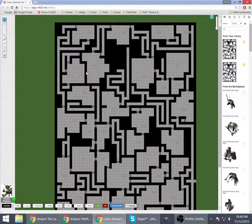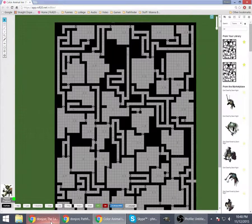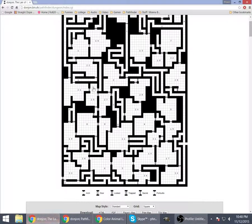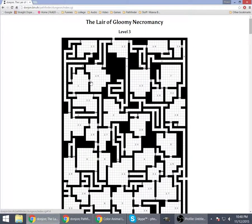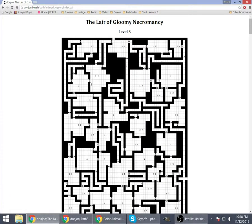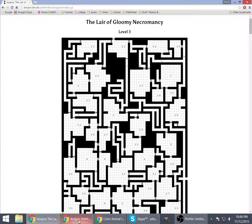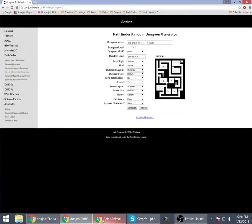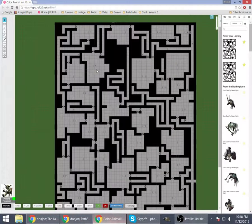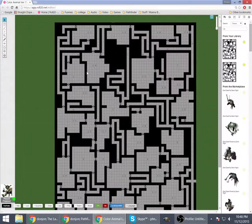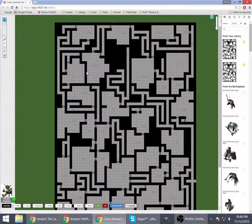But you as a GM should know that, oh, look at that. There's a secret door there. Right? And it's not showing up here just because of the way the thing works.